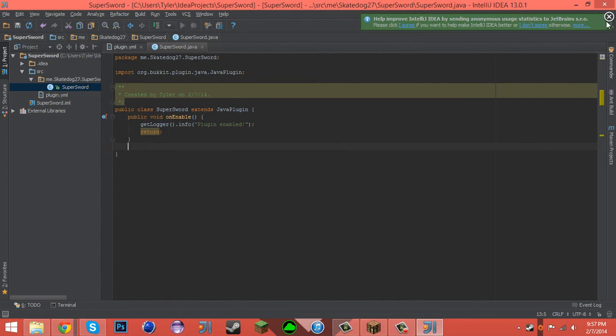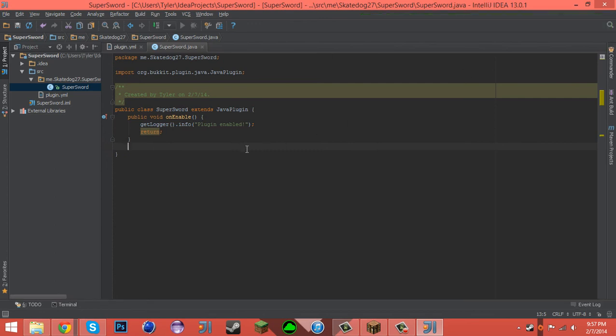Hey guys, SkateDogs27 here, welcome back to another coding video. Today's coding video is going to be on how to use ItemMeta to set custom display names and custom lores and all that fun stuff.